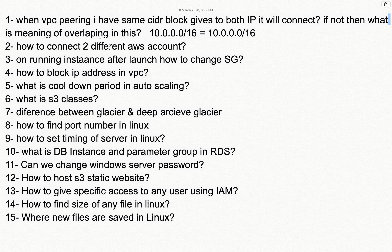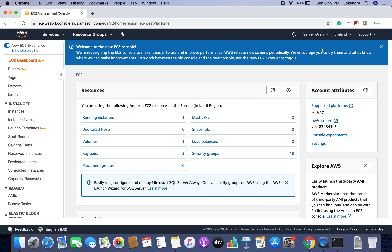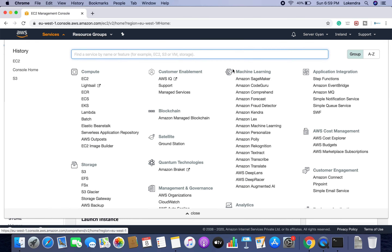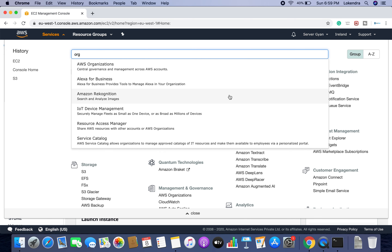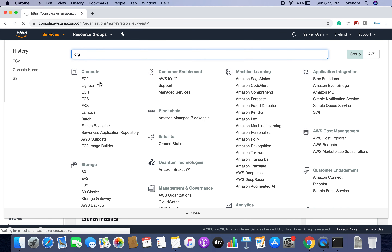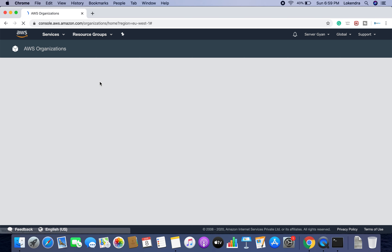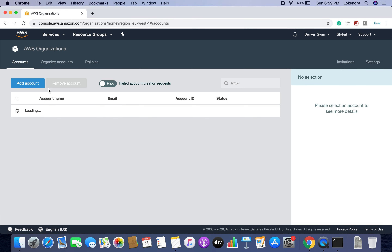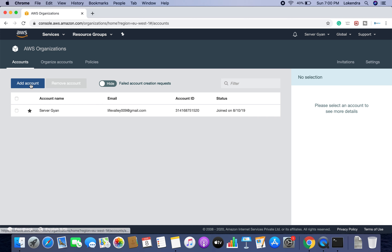How to connect two different AWS accounts? For connecting two different AWS accounts, you have an option known as AWS Organizations. AWS Organizations allows you to connect two or more AWS accounts — one account will be used as the master account and the remaining accounts will be used as secondary accounts. This is my account, server Gyan, and here is my account ID with the rest of the details.